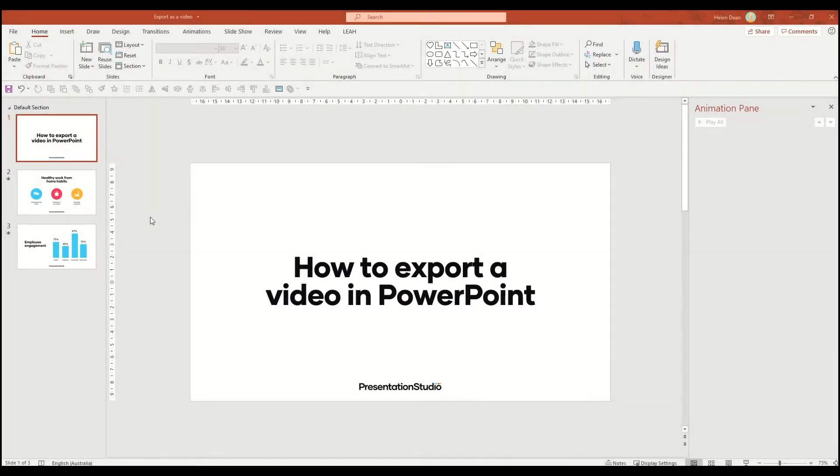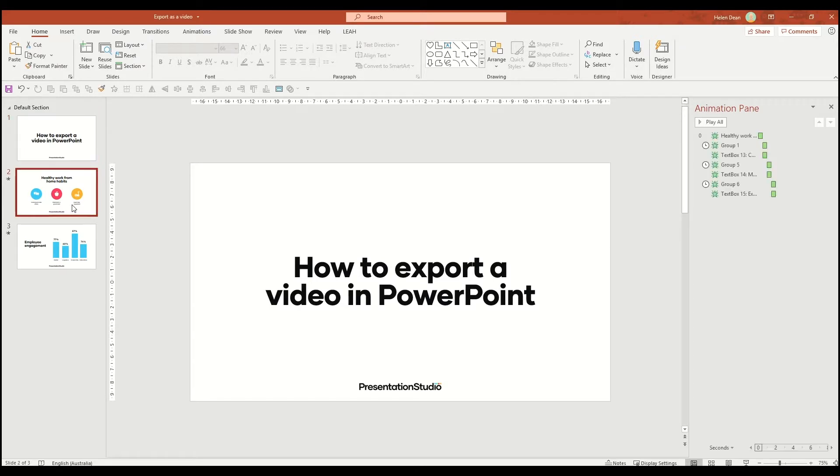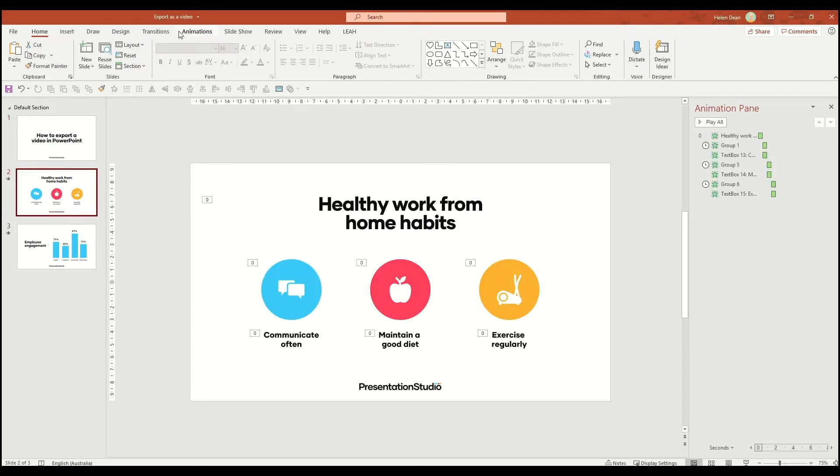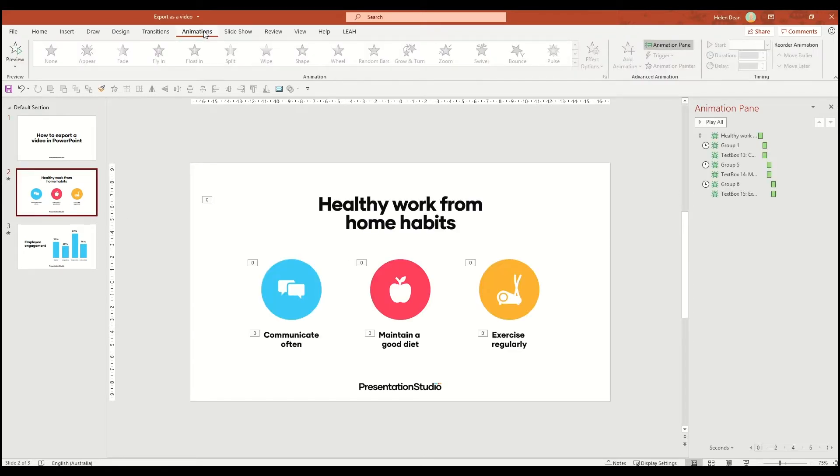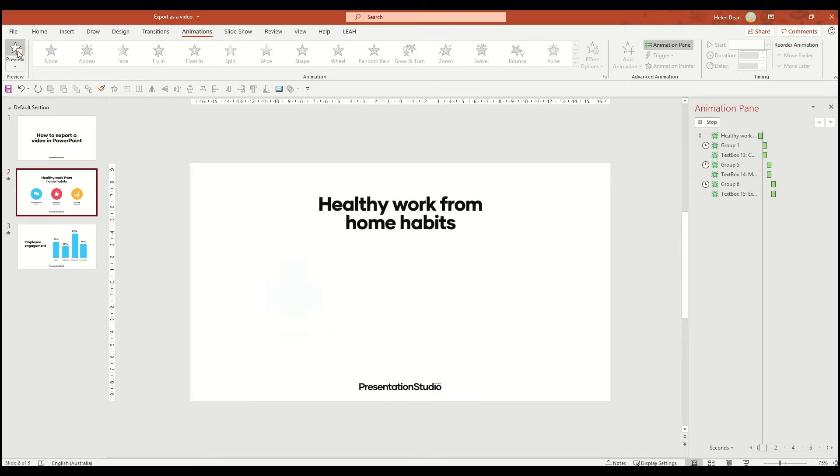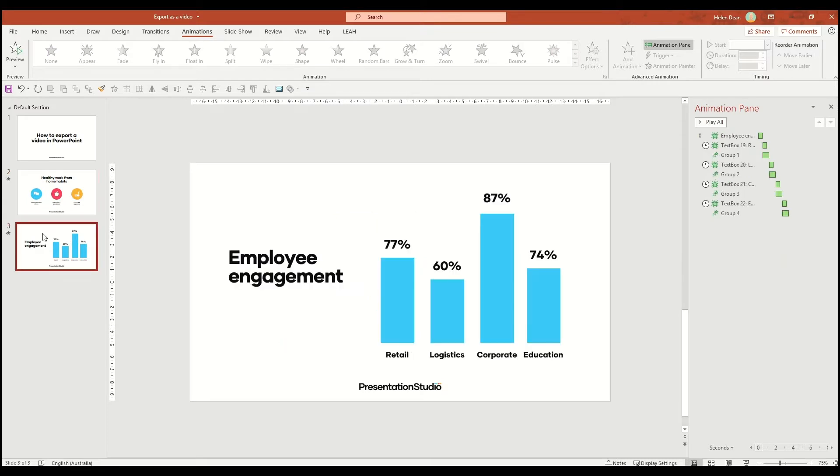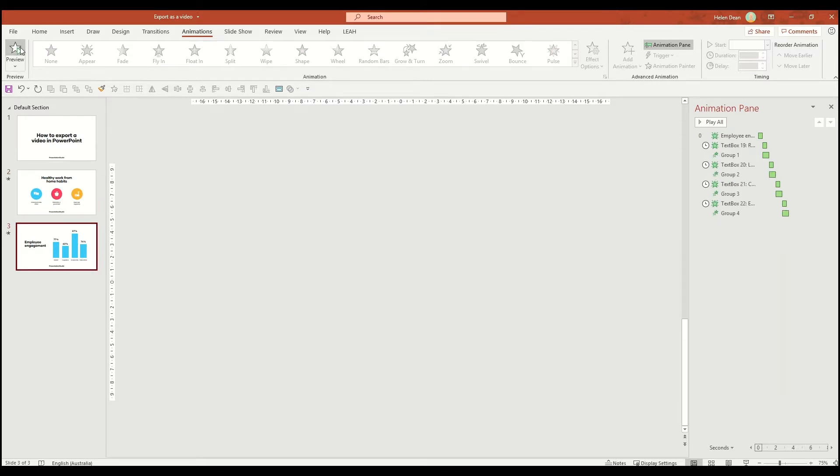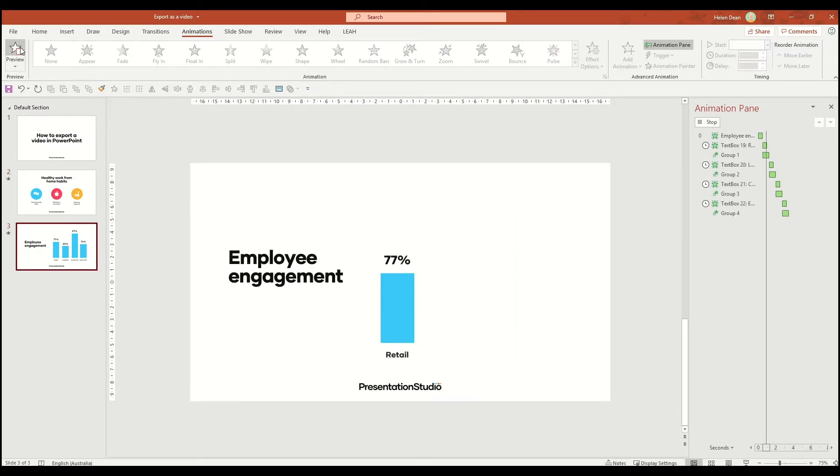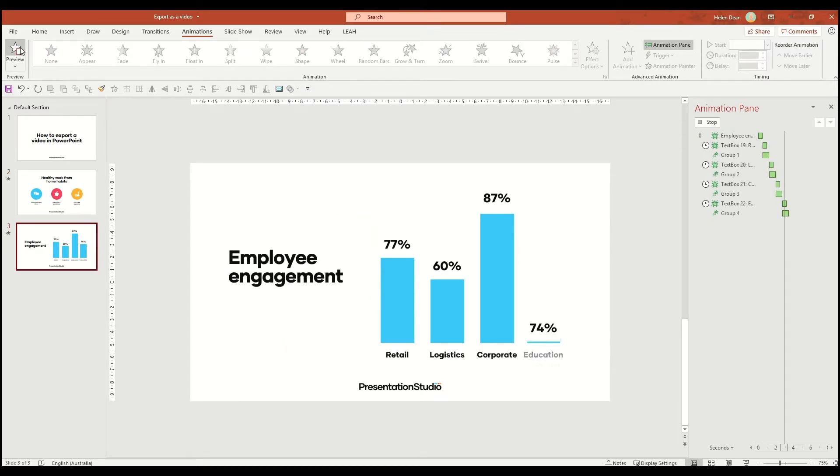You can create a video in PowerPoint either with animation or without. The benefit of animation is that you can introduce your content in a specific sequence or with specific timings or speeds in which you think it should be read, which is of course a little bit more video-like and more engaging for the viewer.